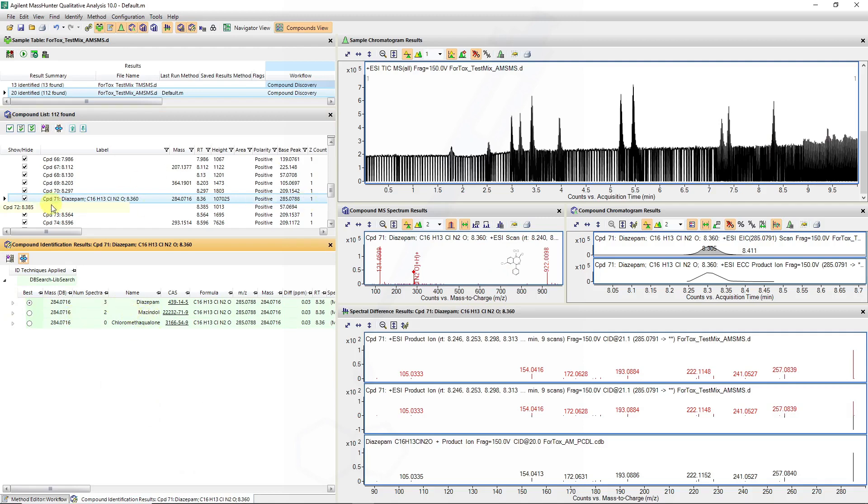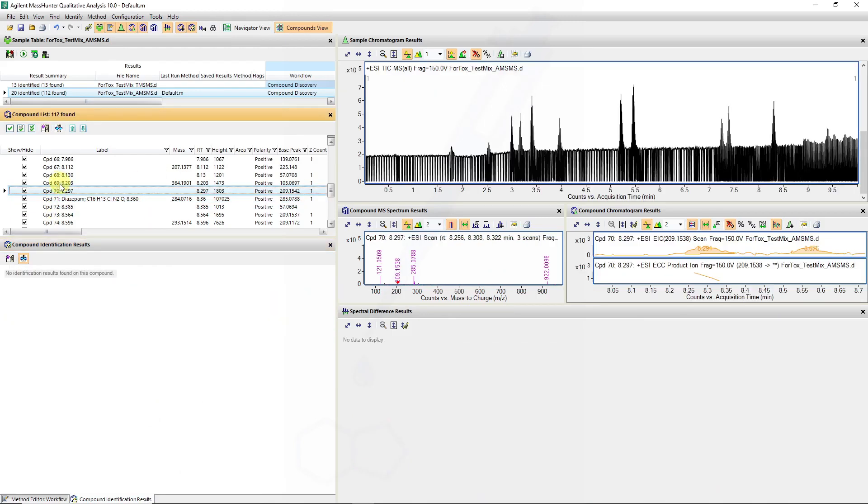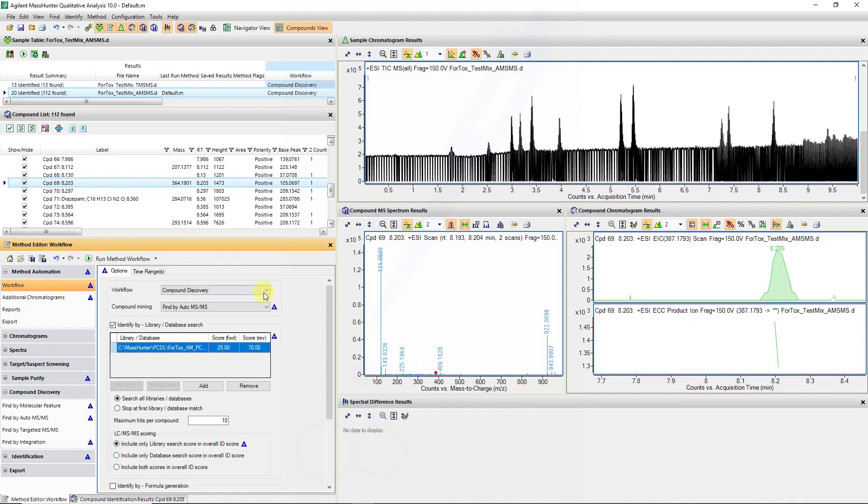And additional molecules have been identified from the MFE algorithm which you can then do additional formula prediction if you do identify by formula generation. So you can generate formulas for these and then potentially go to the molecular structure correlator once you've got this MS-MS information to try and find potential compounds.